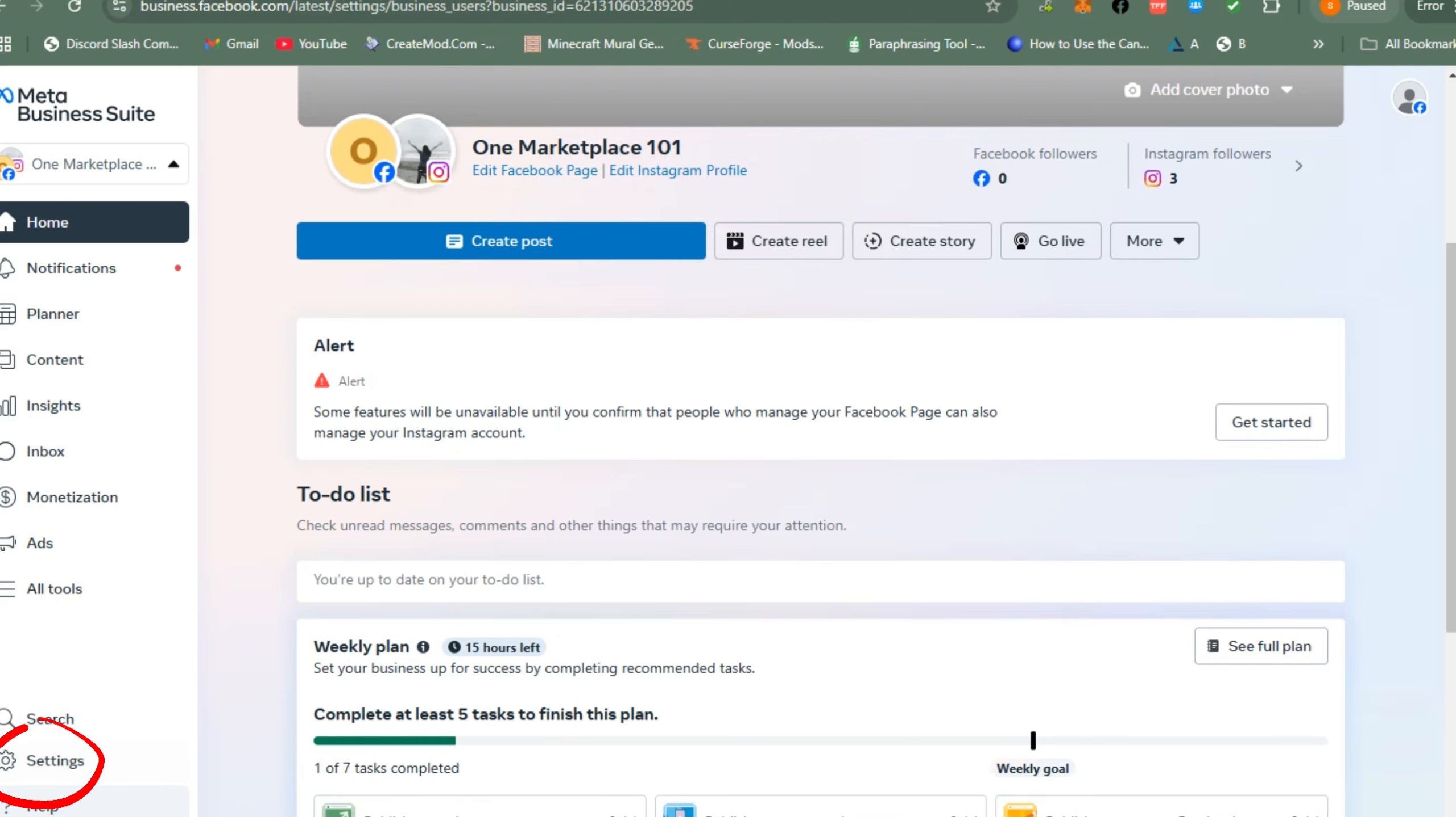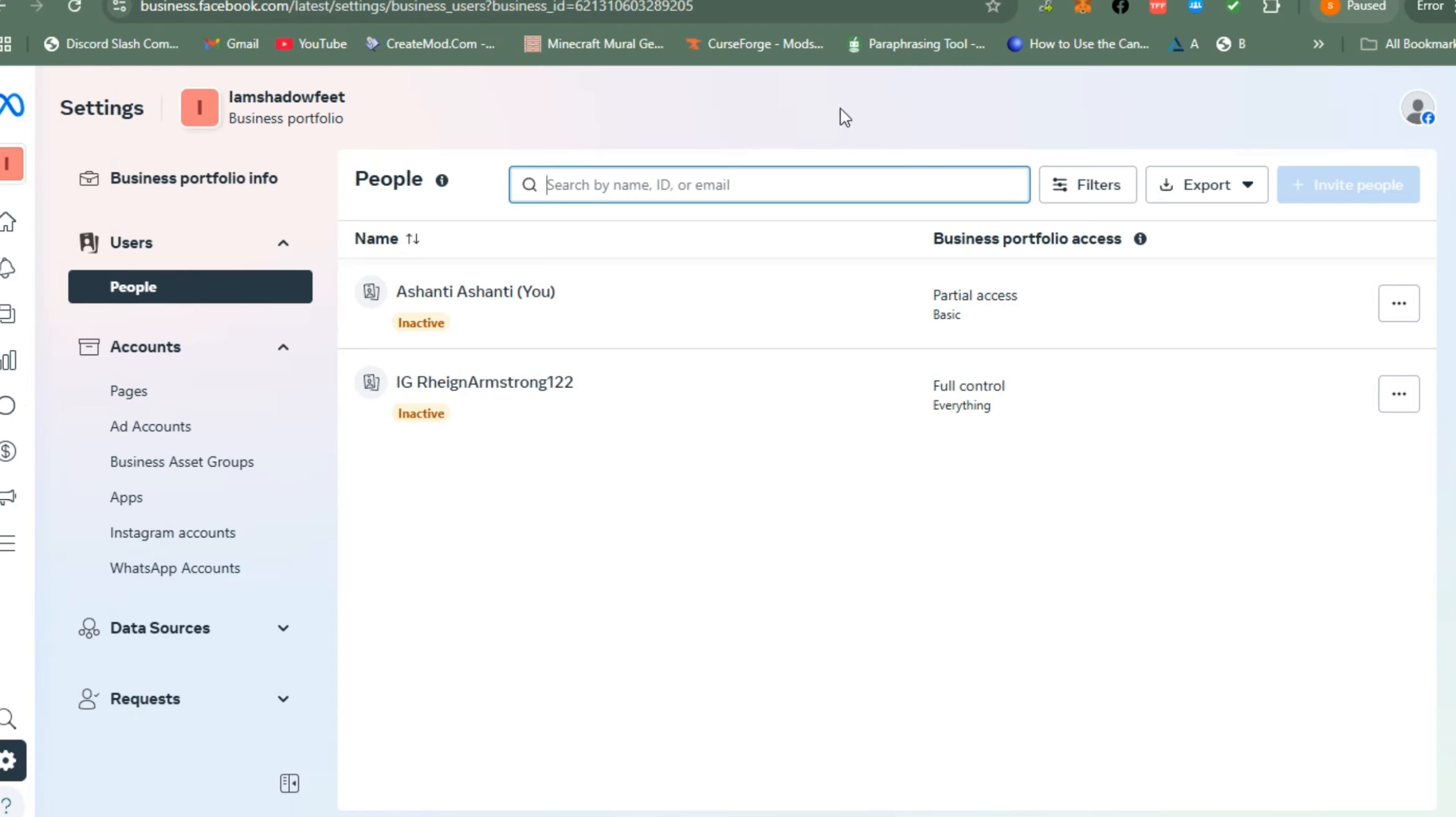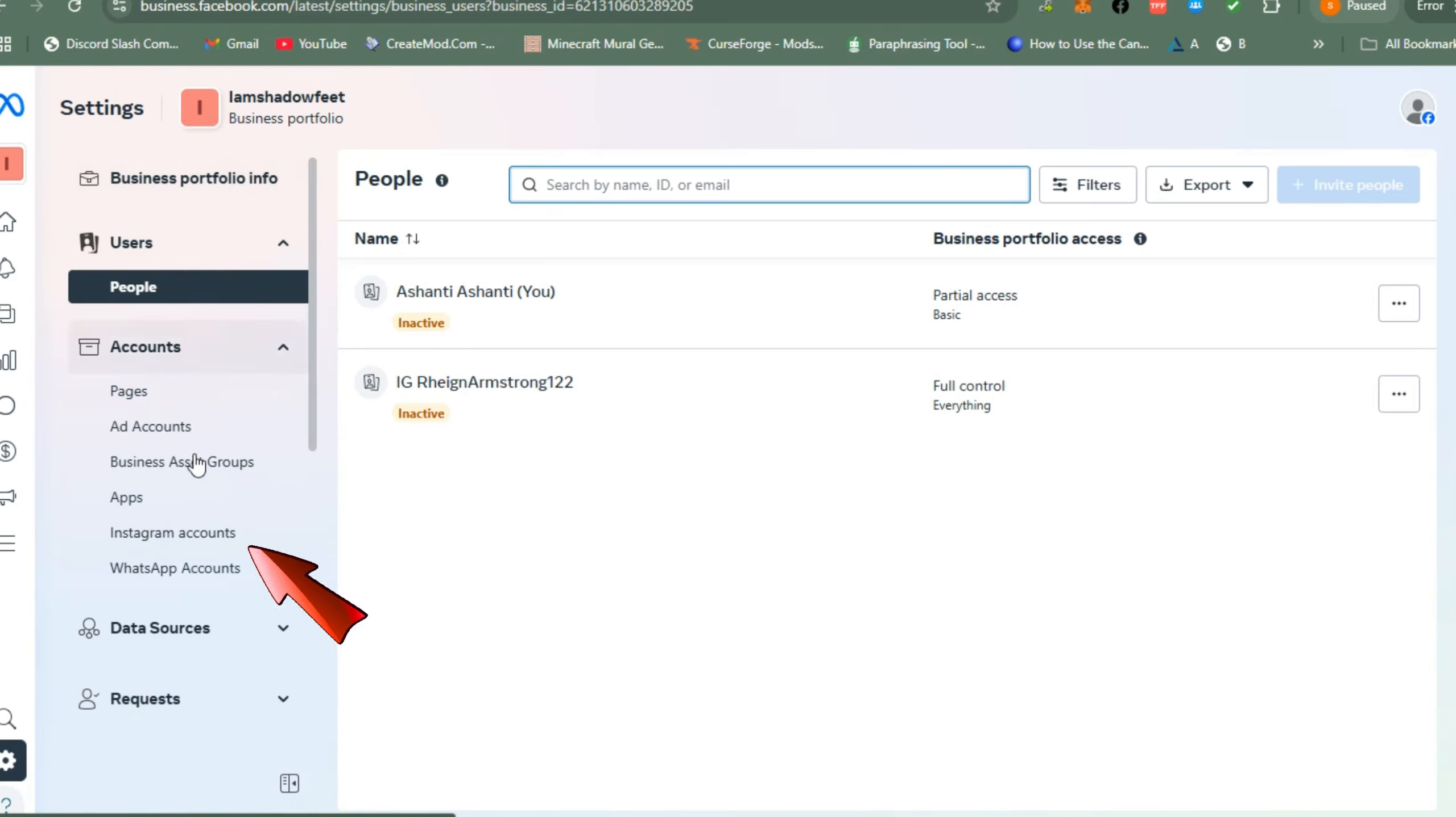Wait for a couple of seconds as it is processing. Now go to the left side, scroll down, and look for Instagram accounts. As you can see, my Instagram account here is connected.